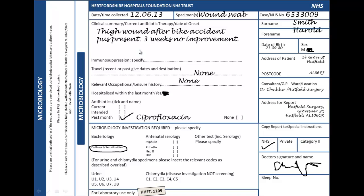Pus is now present. He's been to the GP before, three weeks ago, with no improvement, and he's had ciprofloxacin from the GP. The GP has now sent this form off with a wound swab, having swabbed the pus-filled wound, and has requested culture and sensitivities on it.